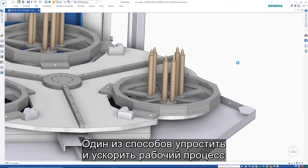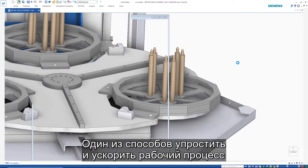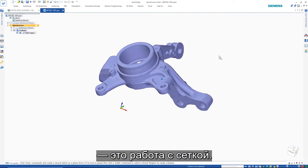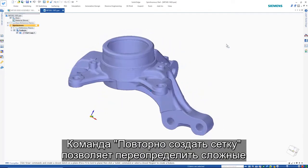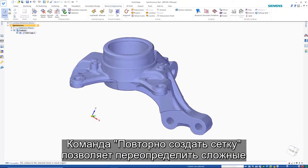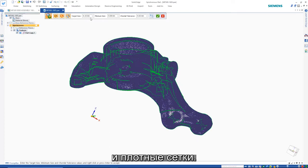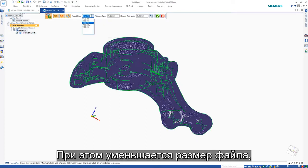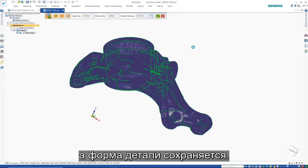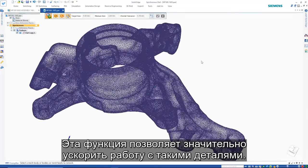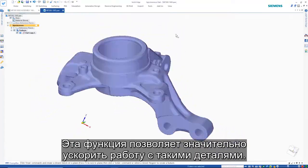Working with mesh data is one way to simplify and speed your workflow process. A re-mesh command allows the redefinition of complex and dense mesh models. This process reduces the file size while maintaining the part shape, making working with these parts significantly faster.